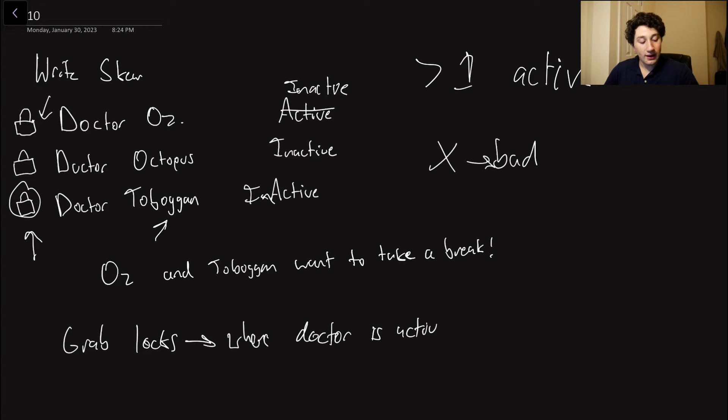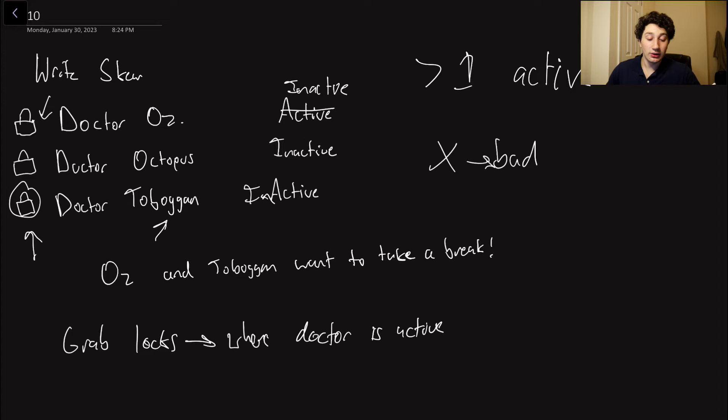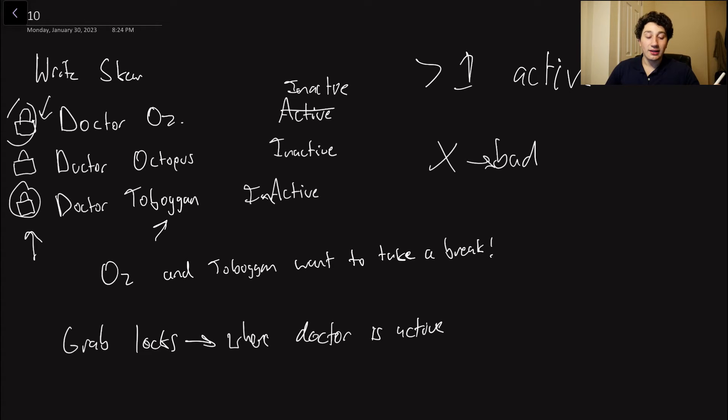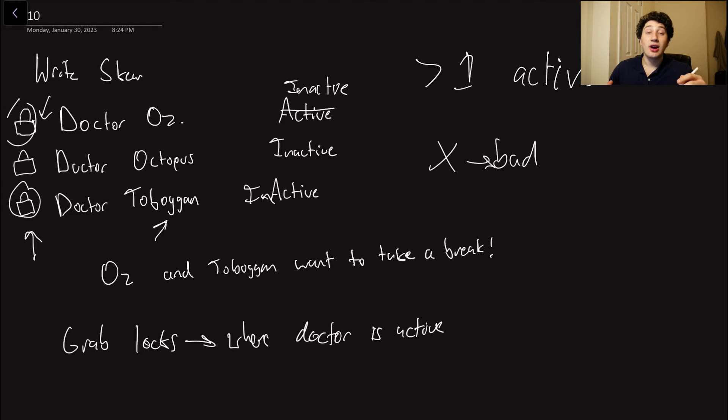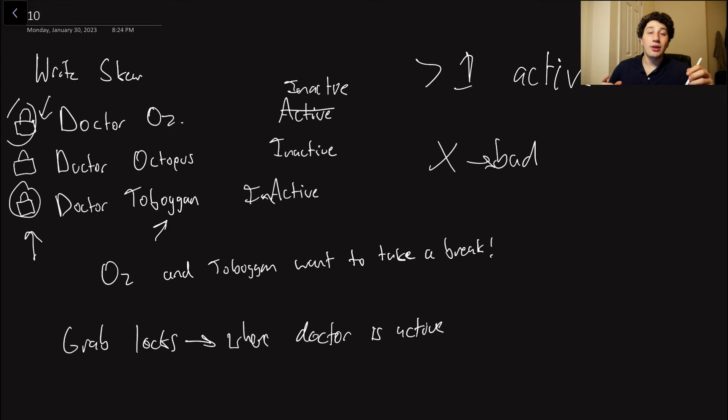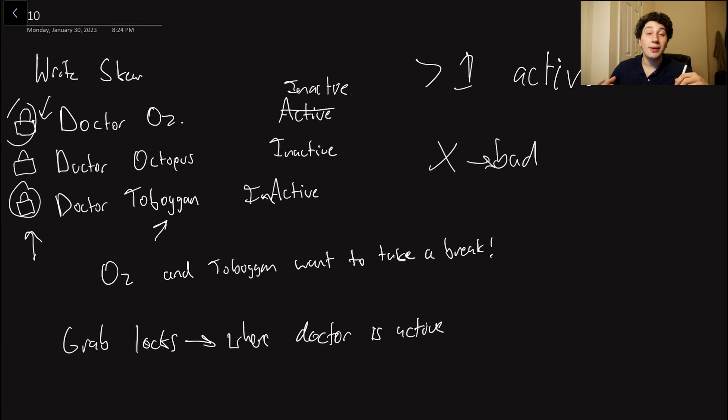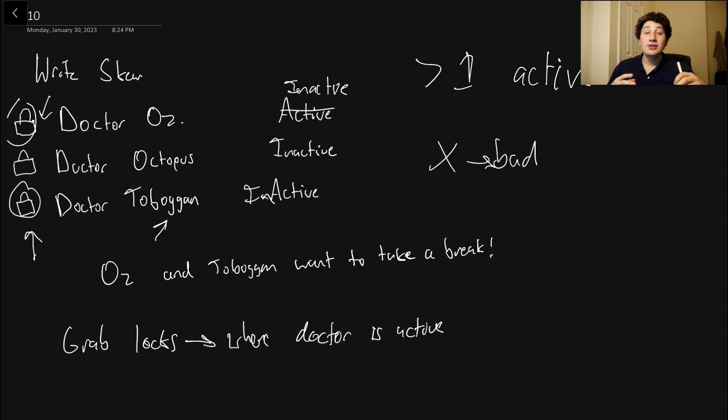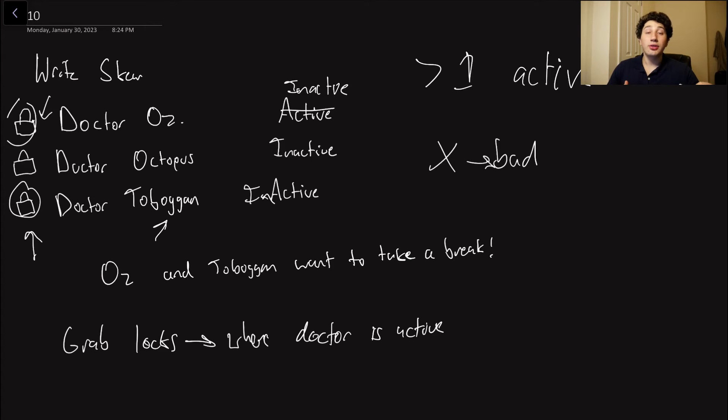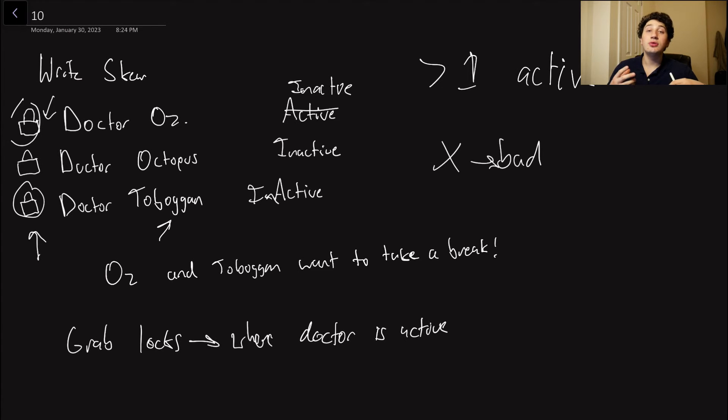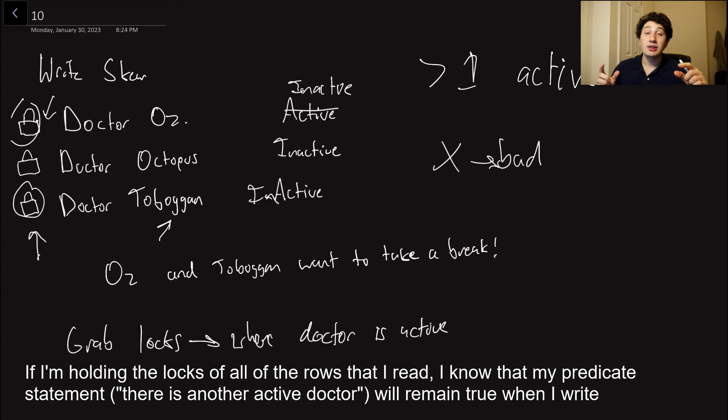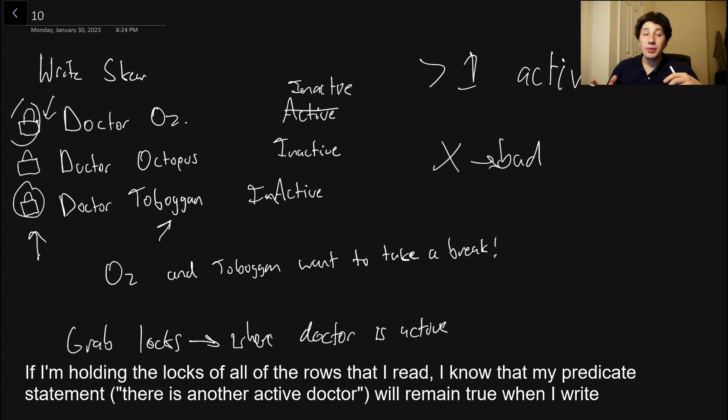This way, if any doctor wants to go from active to inactive, we have to basically go ahead and grab all the locks of the other active doctors. This way, when Dr. Toboggan and Dr. Oz try to go offline at the same time, they both try and grab the same locks, and only one of those writes is going to be permitted to win; the other is going to fail. So as you can see with RightSkew, the solution is basically to grab more locks of rows that you may not have thought you needed, but the truth is that you do because even though these rows aren't inherently related, they both impact the same database invariant.